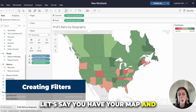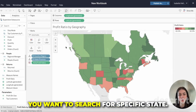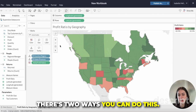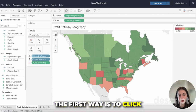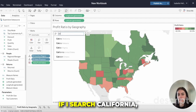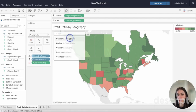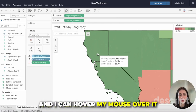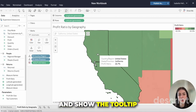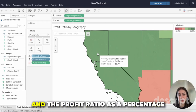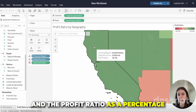Let's say you have your map and you want to search for a specific state. There are two ways you can do this. The first way is to click this icon here that searches the map. If I search California, it pops up and takes me right to California. I can hover my mouse over it and show the tooltip, which shows me the region, the state, and the profit ratio as a percentage.